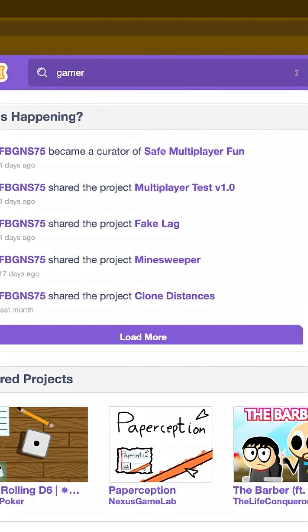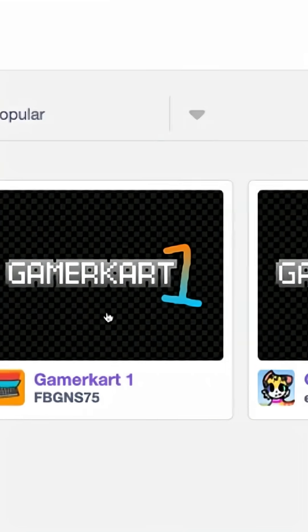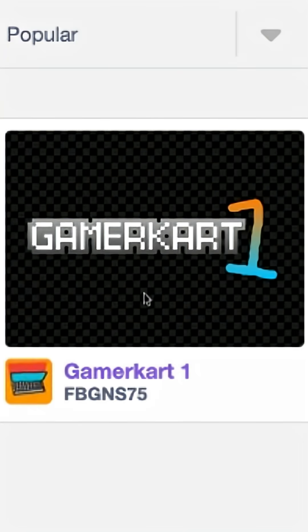Step 1: find the game on Scratch. You can do this by using the search bar on the Scratch website or by clicking the link in the description.